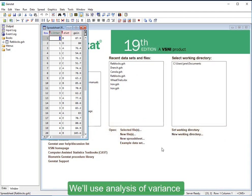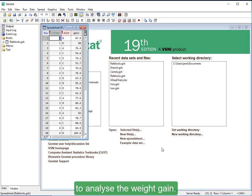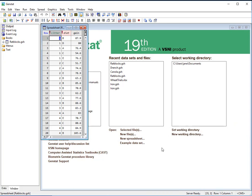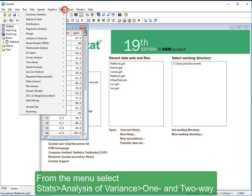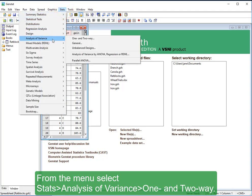We'll use Analysis of Variance to analyze the weight gain. From the menu, select Stats, Analysis of Variance, One and Two-Way.